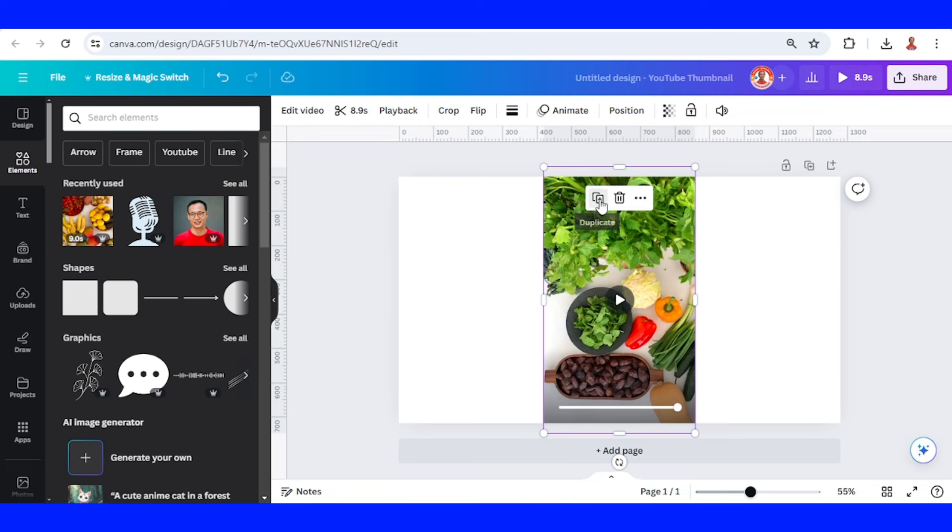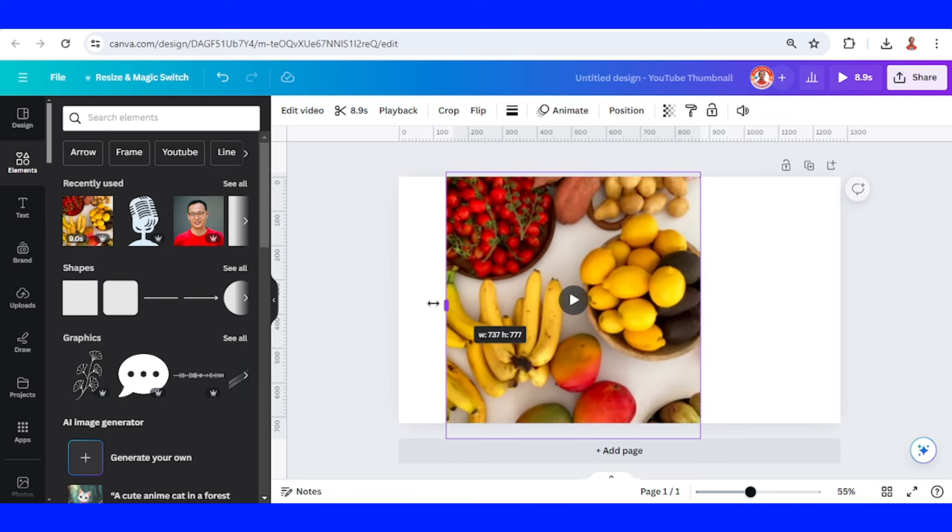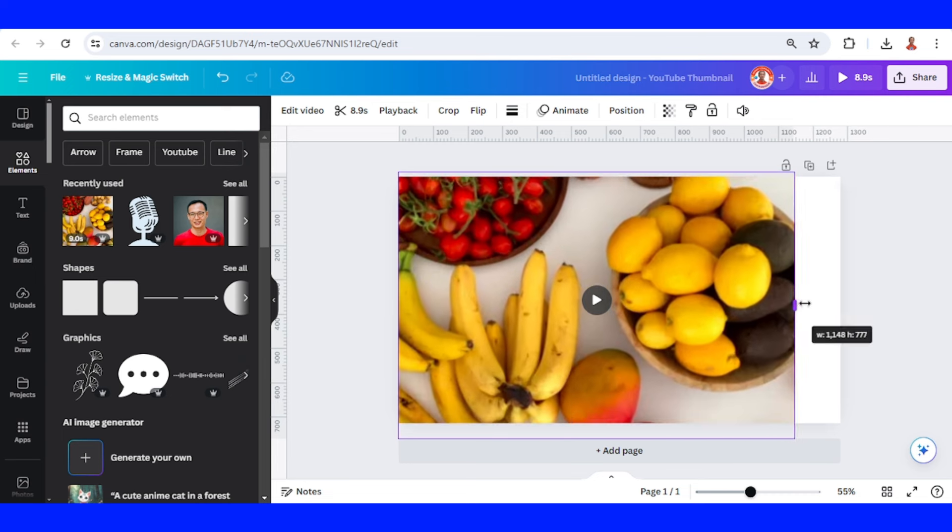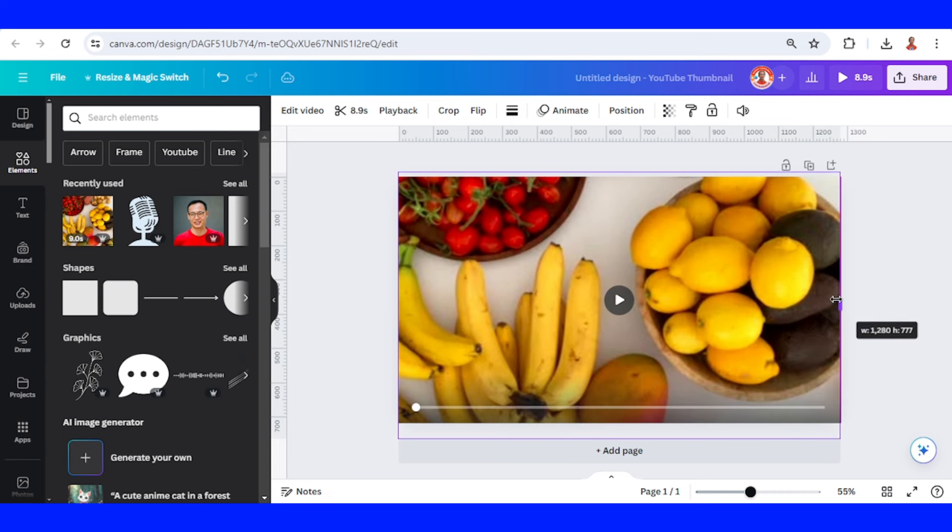And then duplicate and increase the width of the duplicate like this to fit the page, and then send it to back.